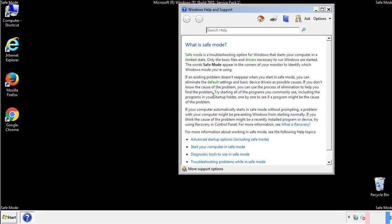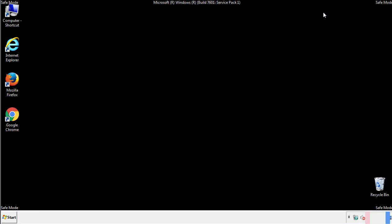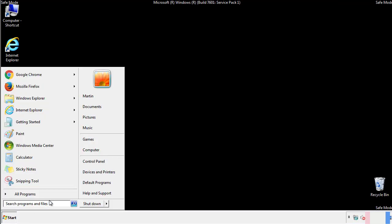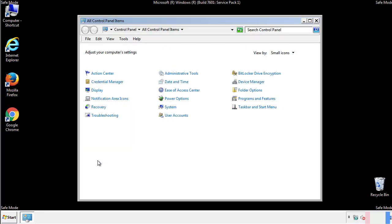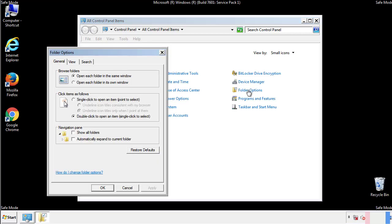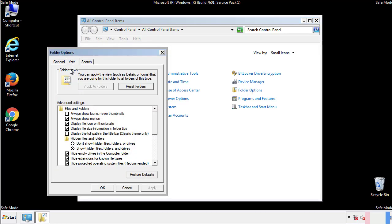Before we get started, we want to make sure that all the files and folders are visible. From the control panel, click folder options, view, and click the check box to make sure that we don't miss anything.